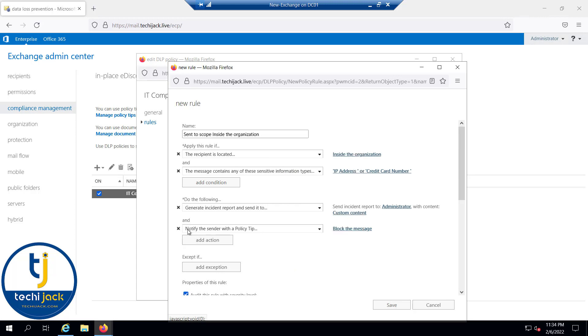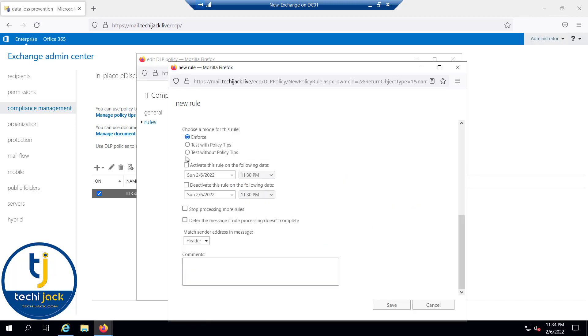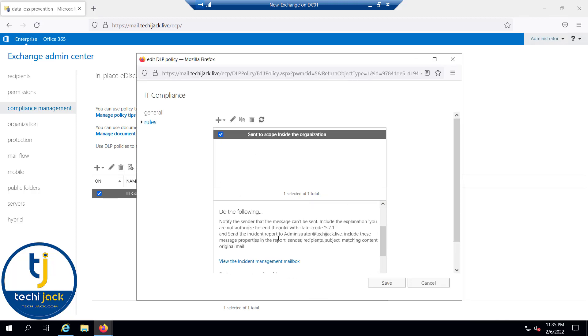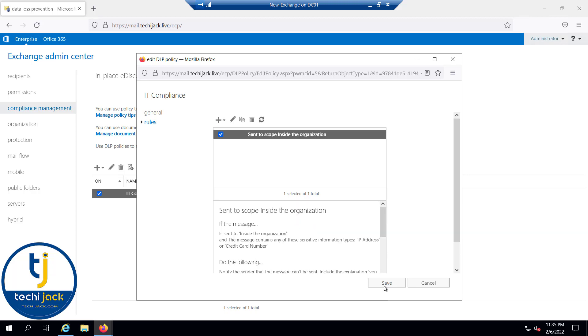Also notify the sender with policy tips, or block the message by saying you are not authorized to send this info. And let's click OK. We will enforce the policy and click on save. Now the rule has been saved. You can read the information of the rule here. Click on save.